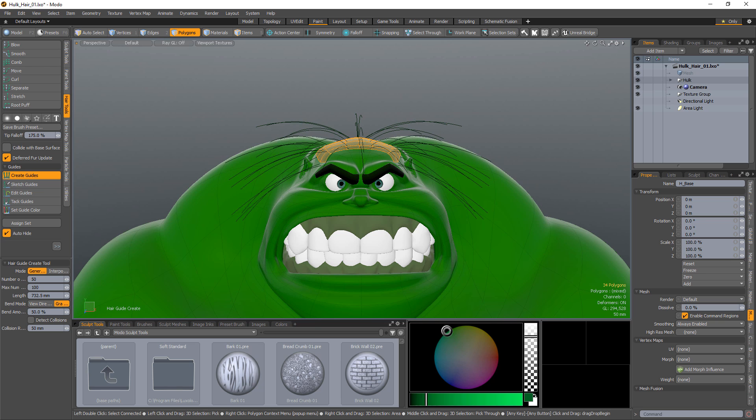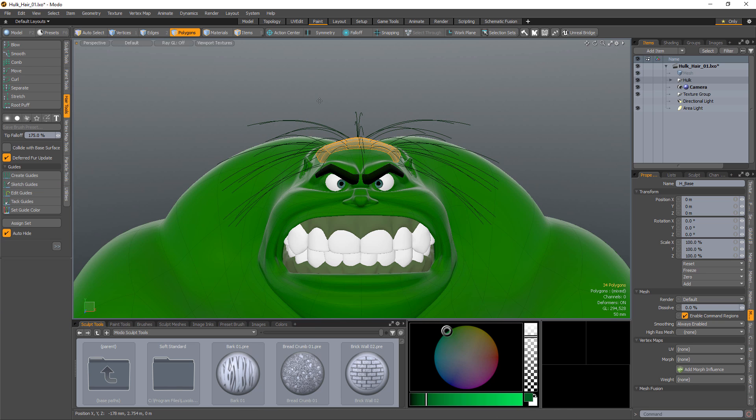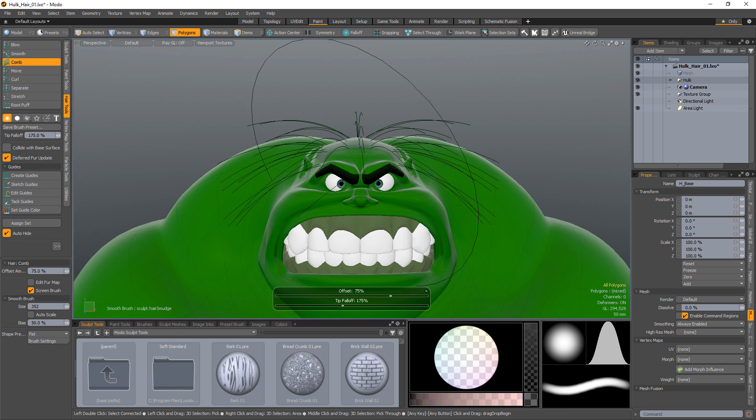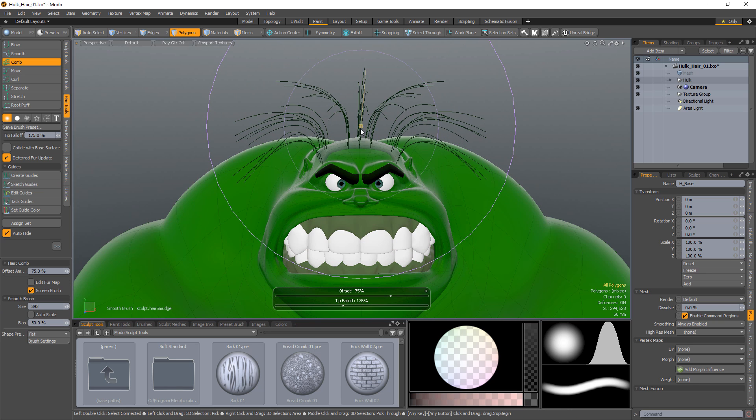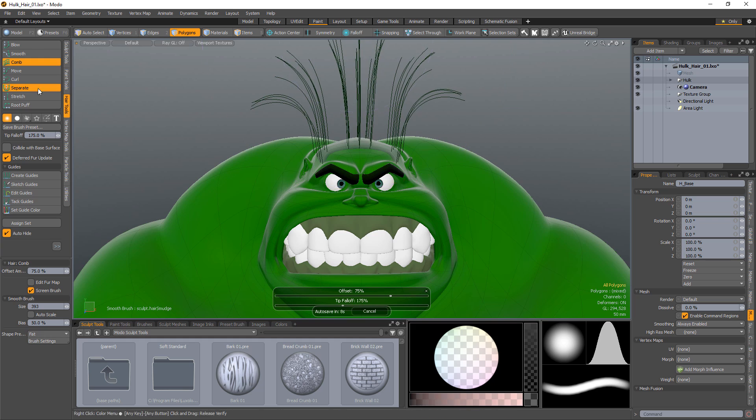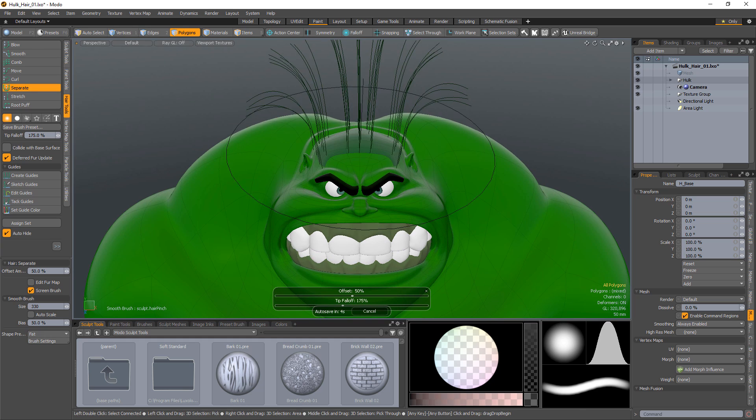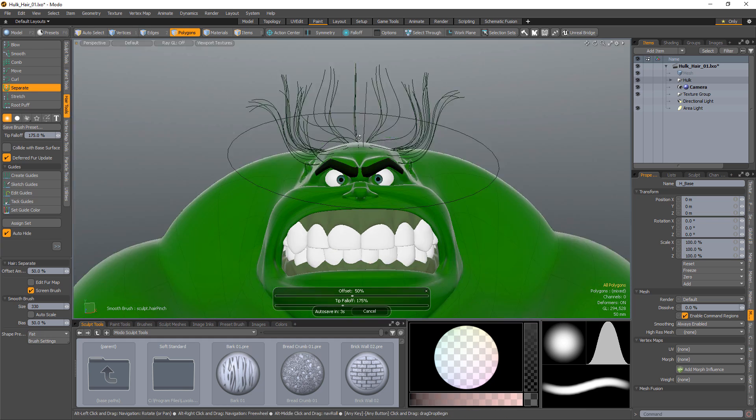When you're happy with the length, drop the tool and the polygon selection. With the guides created, choose from the collection of grooming brushes and style the guides to your liking.